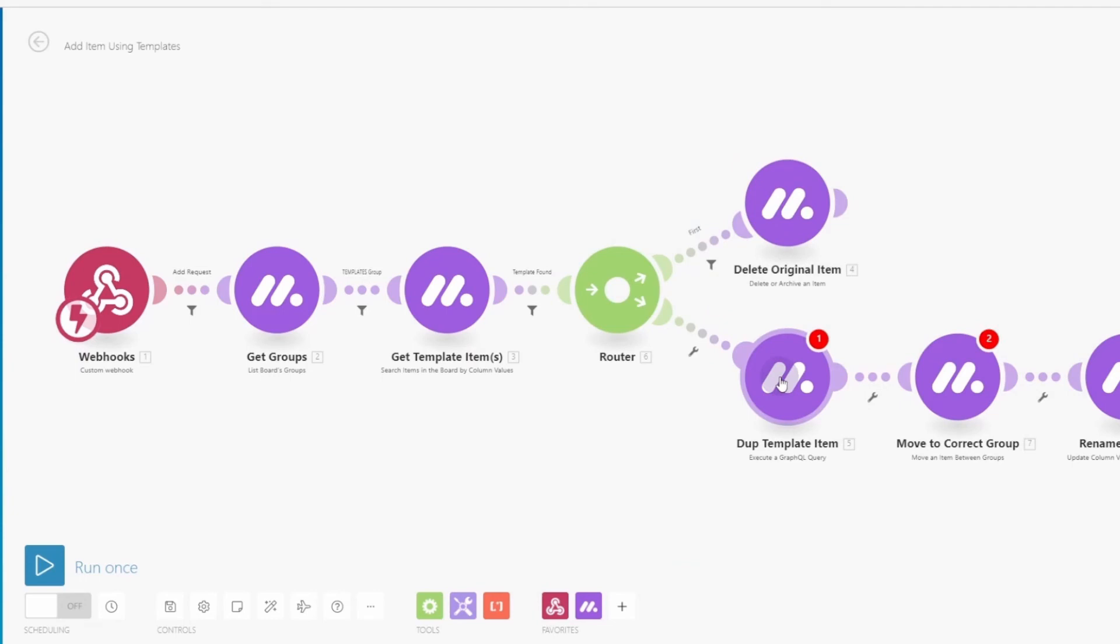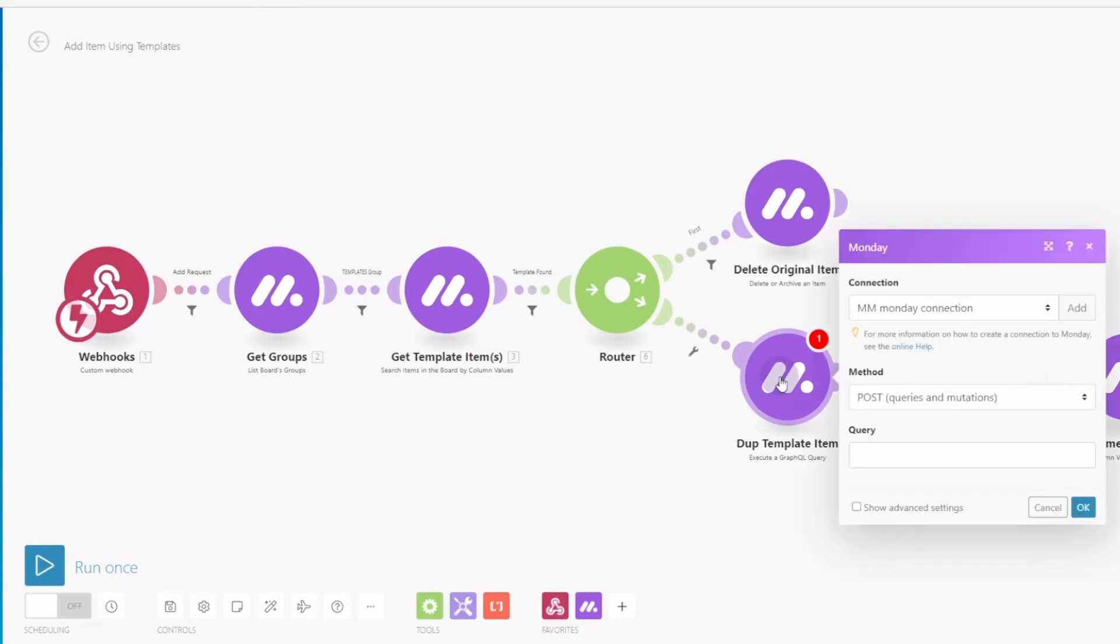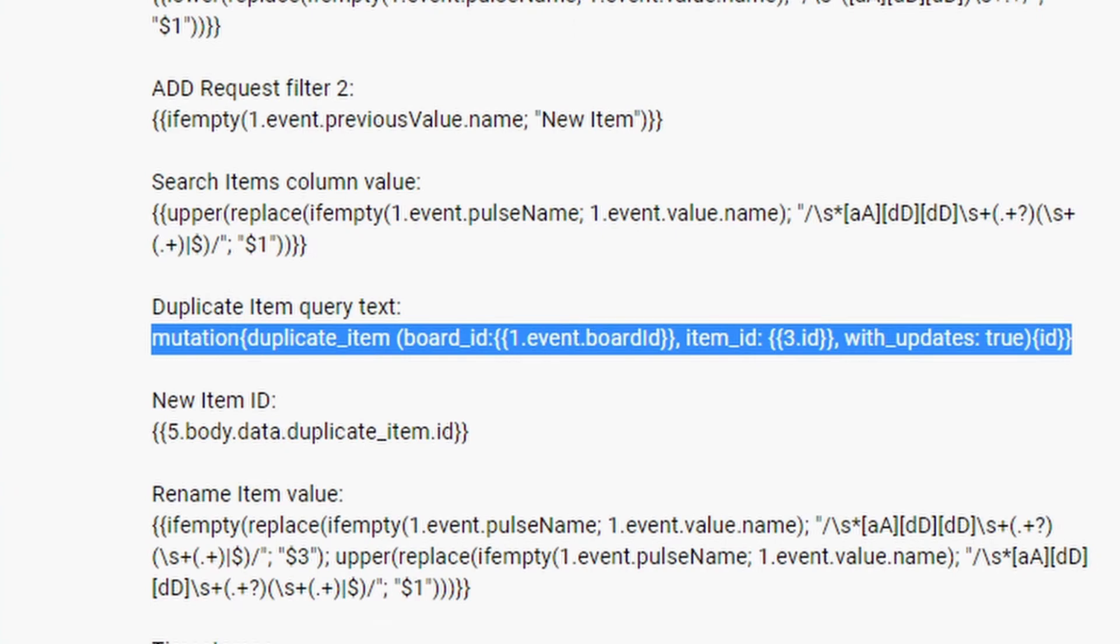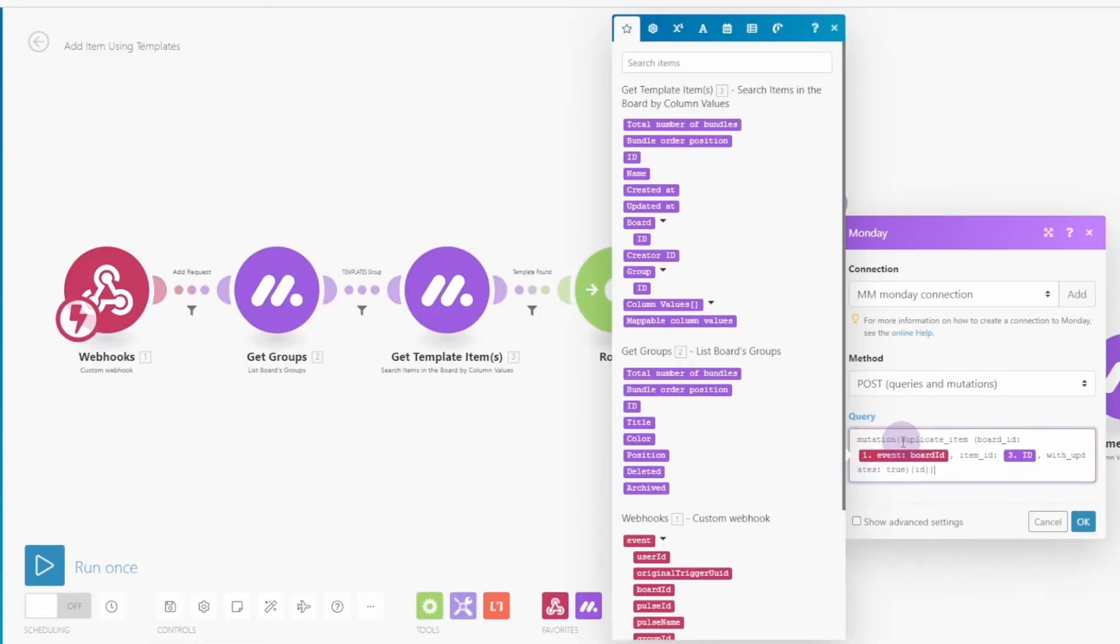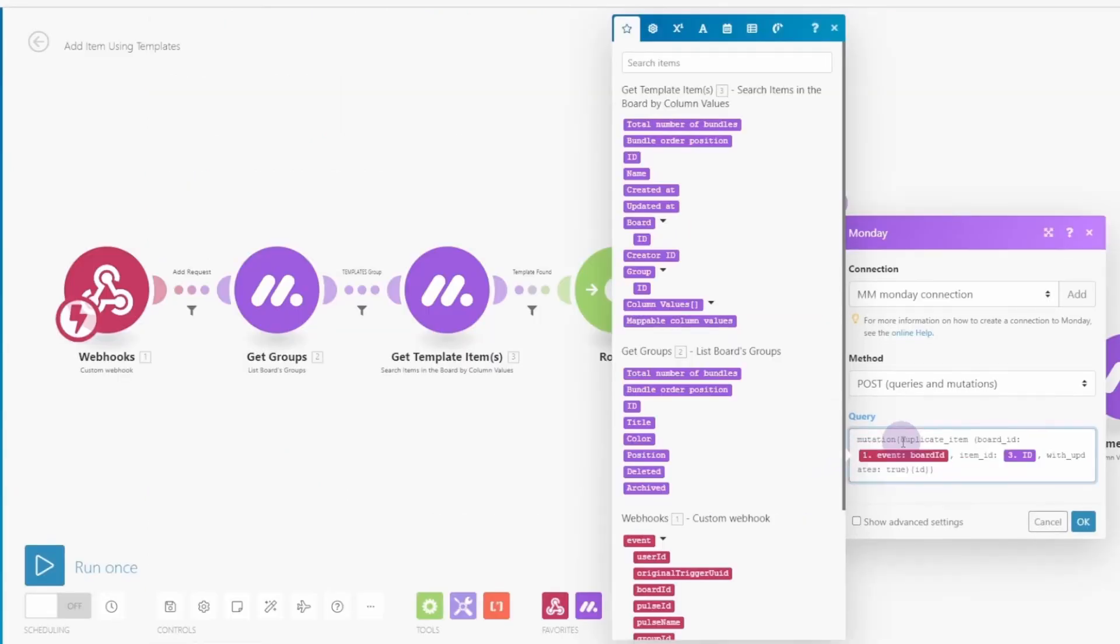And to do the duplicate, that's not defined in IntegraMAT. So we're going to use the advanced GraphQL query statement. Copy that from and paste it in. And then click OK. That's real simple. So we're just copying and pasting that in. All right.